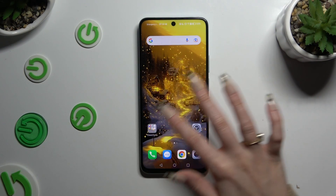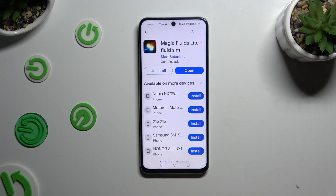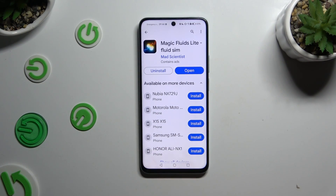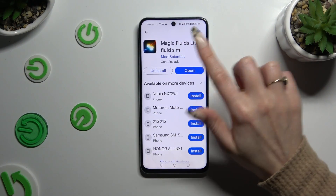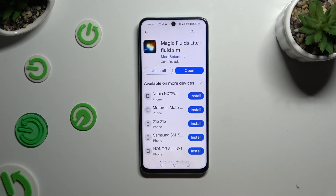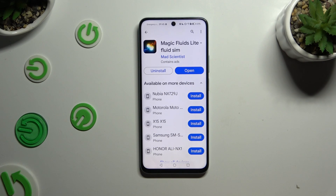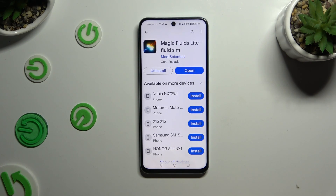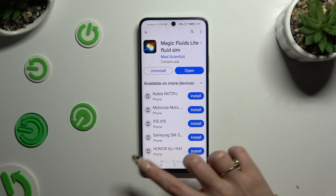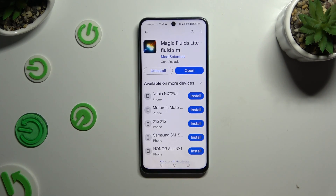Begin by opening the Play Store and getting the free app called Magic Fluid's Light Fluid Sim from Mad Scientist Developer. When it's ready, open it, and to mute the music click at the bottom left corner.